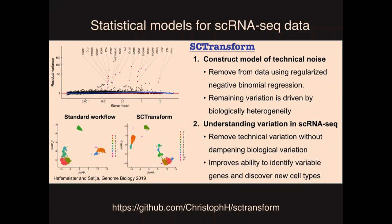Another example comes from Christoph Haffemeister, a postdoc in my lab. Our results also closely agree with Valentin's. What this enables us to do is build a model of what we think is just technical noise in single-cell RNA-seq data, and once we build that model, we can remove the technical noise using regularized negative binomial regression. Once we remove the technical noise, all that's left is the biological variation we actually care about. This is very helpful for identifying variable genes — those with high biological variance versus high technical variance — and we get better-defined clusters than with standard log normalization. We call our new method SCTransform, available in our Seurat package.